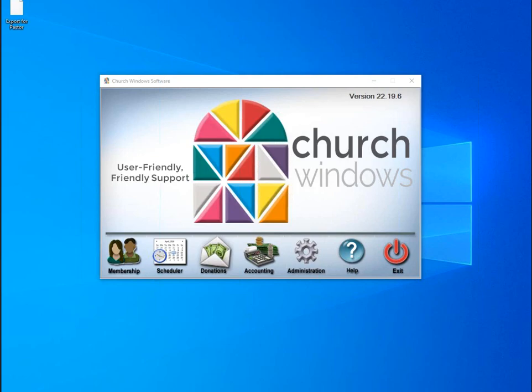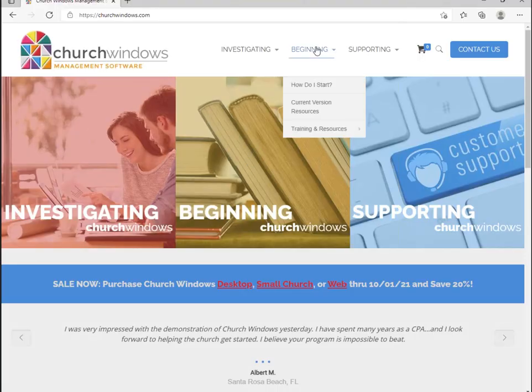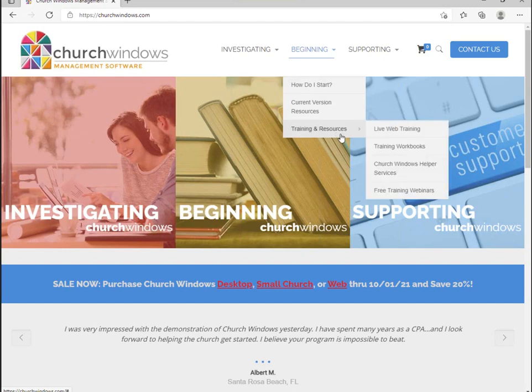The outline I'm using today is from our membership 102 workbook, specifically pages 2 through 7. So if you have the workbook and want to follow along, feel free to do so. If you don't have the workbooks and are interested in purchasing them, you can do so on our website — go to churchwindows.com, at the top under beginning, then training and resources.